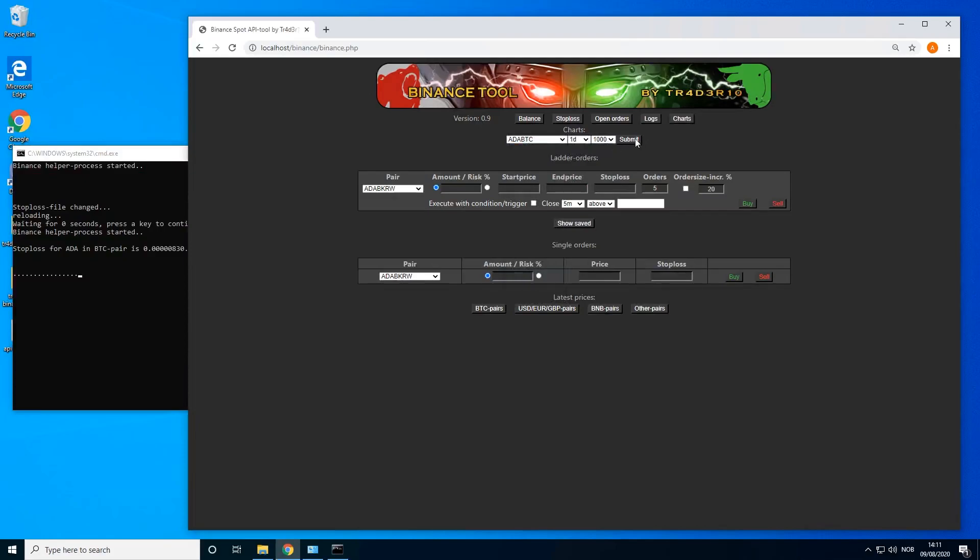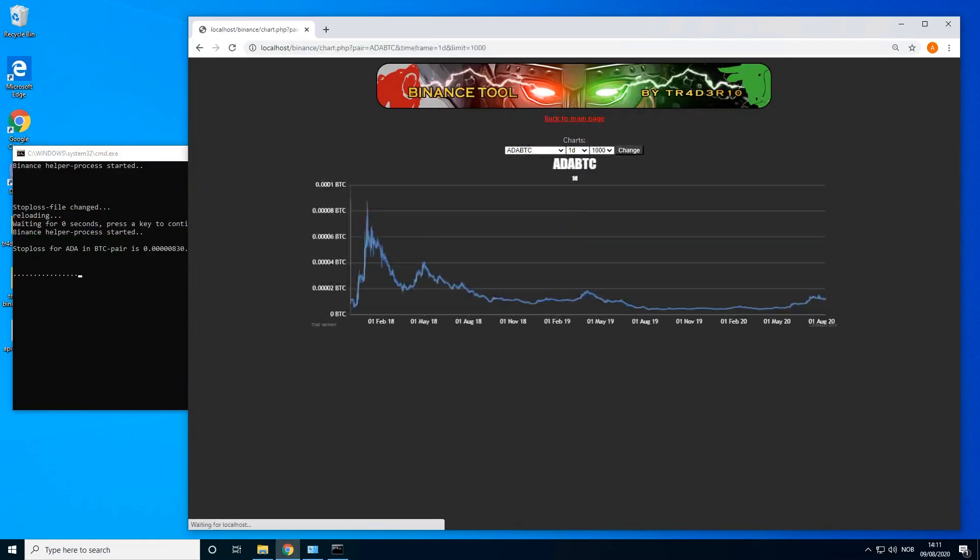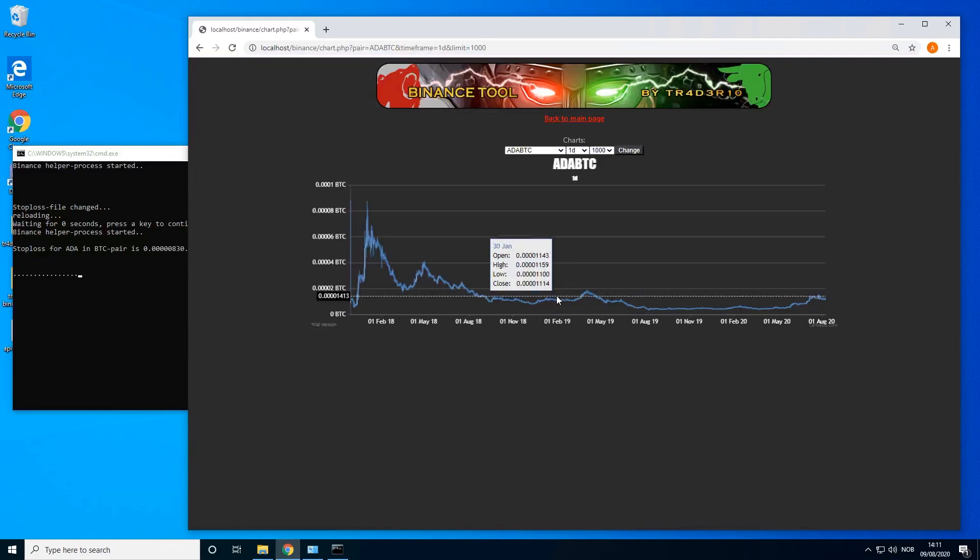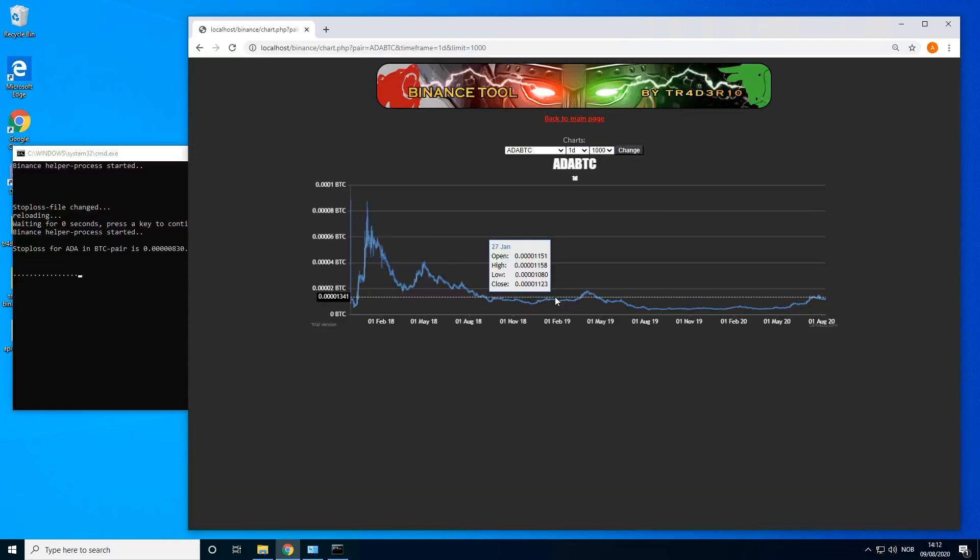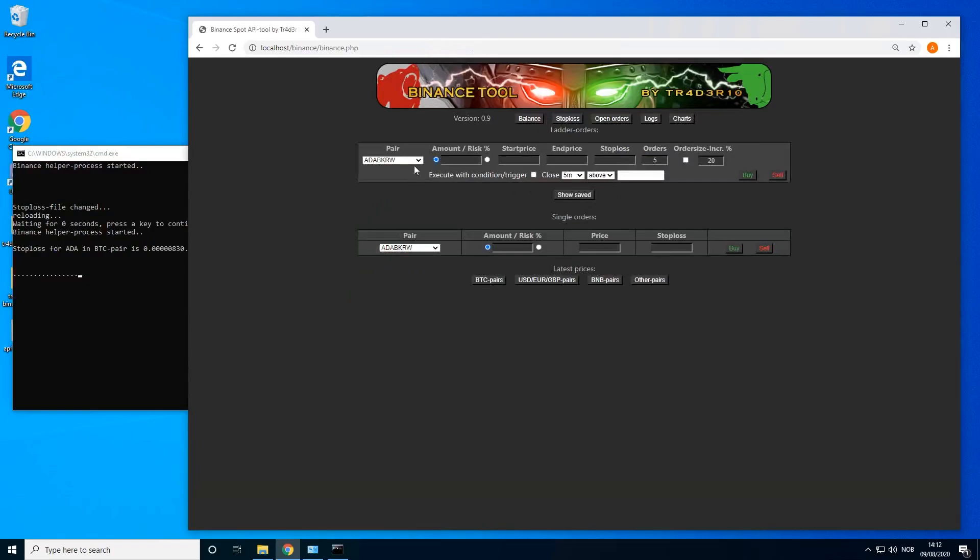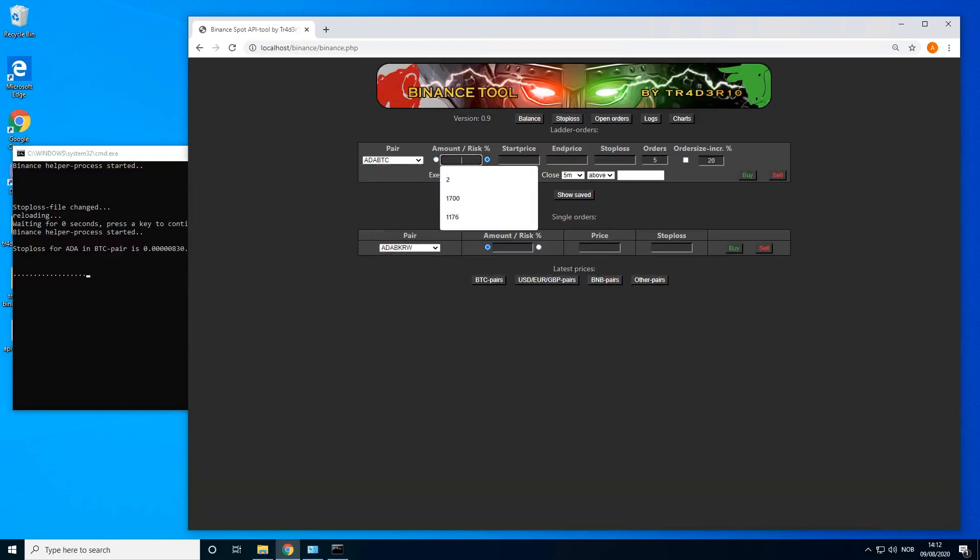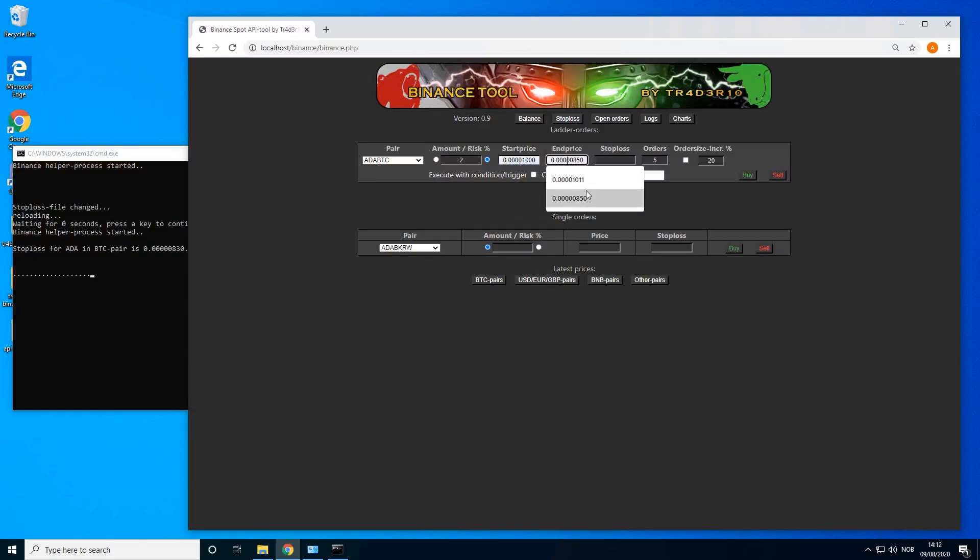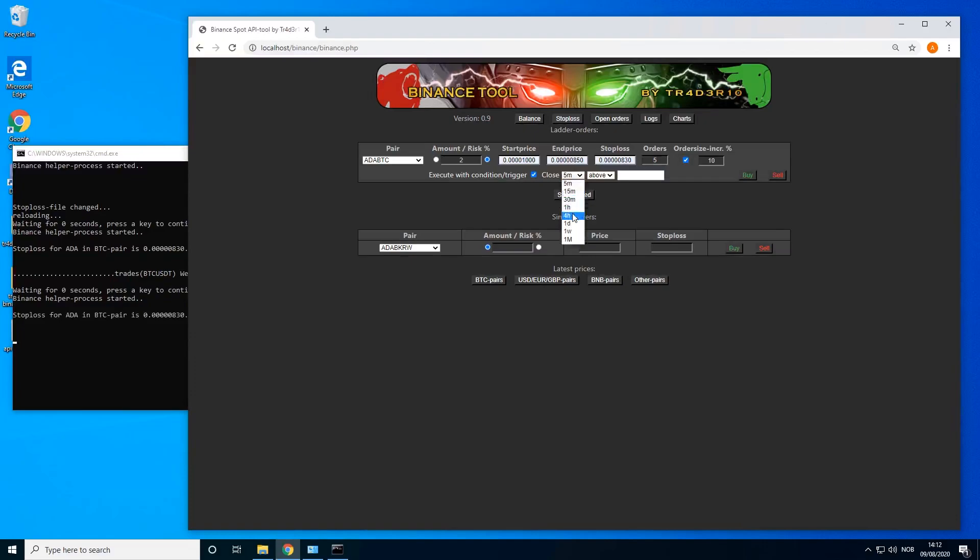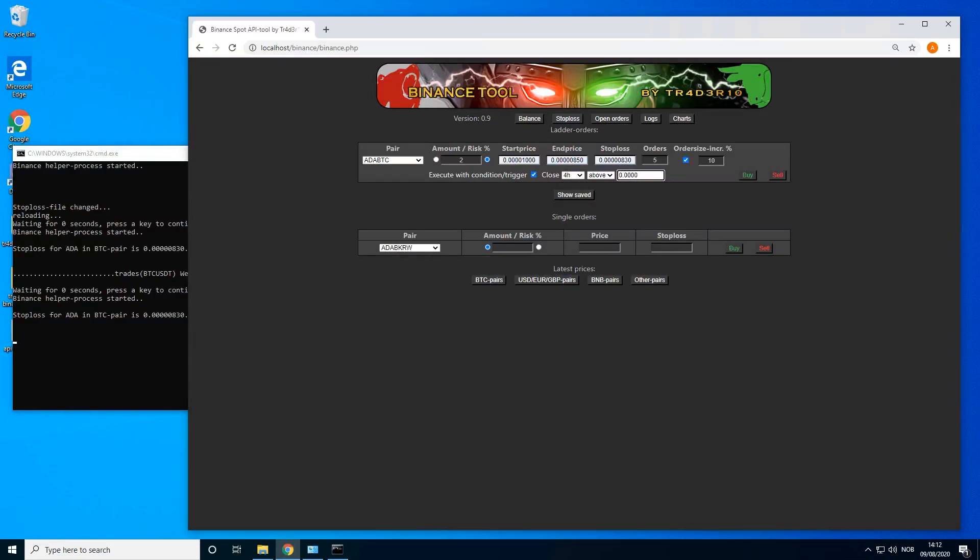Submit. Let's say we haven't gone this high still, but the moment we gain maybe 1340, we want to do this ladder I just did. The way we can do this, we can still do ADA and we can still do 2% risk. We can still do 1000 to 850 and 830, same settings, but we can use this option: execute this with condition. This way we can set a four hour close above 0.001340. Click on buy.